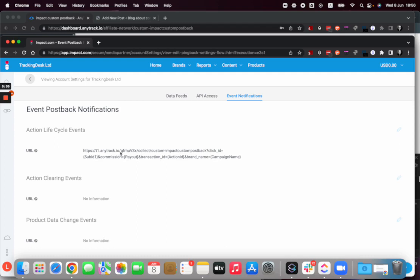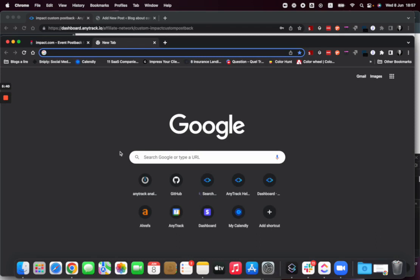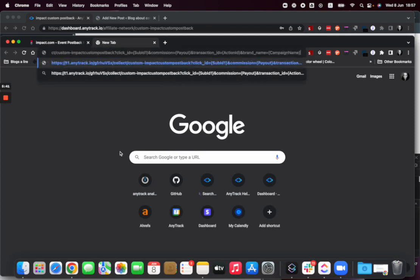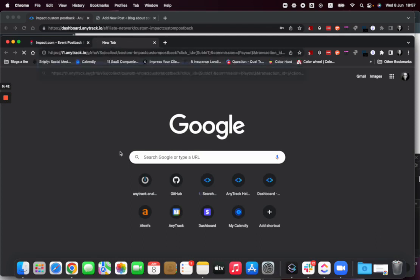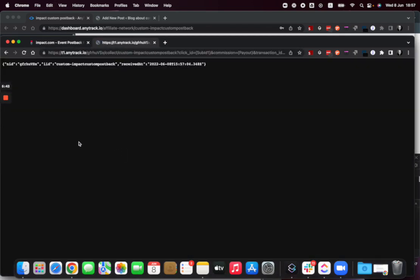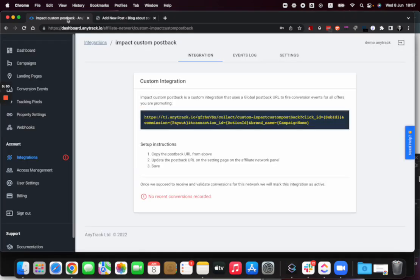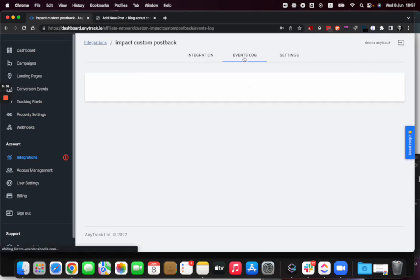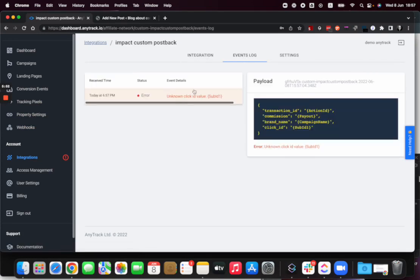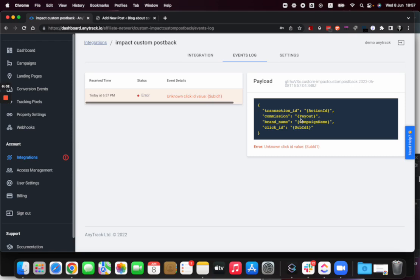And now every time a conversion will come back, I'll be able to see it in my account. Now you see that I called it without any parameters or anything, but now you can see that Anytrack receives it but there is no value in the click ID, so it's useless for us.